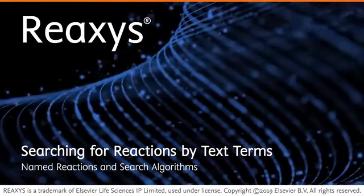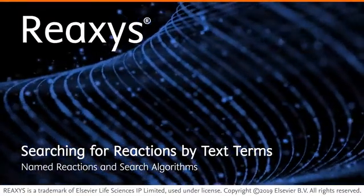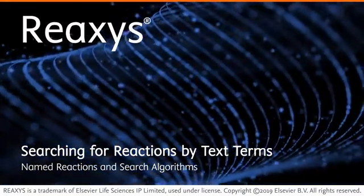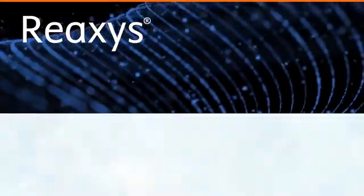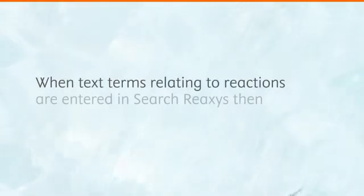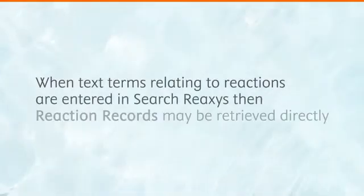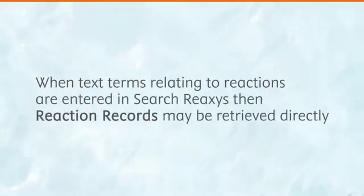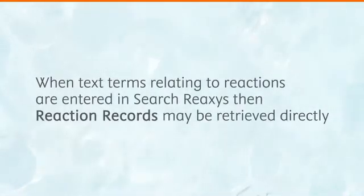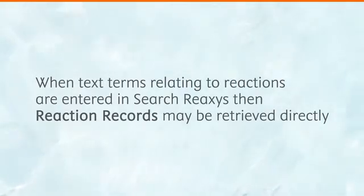In this video, we are going to see how to search for reactions by text terms in Reaxis. When text terms relating to reactions are entered into search Reaxis, reaction records may be retrieved directly.